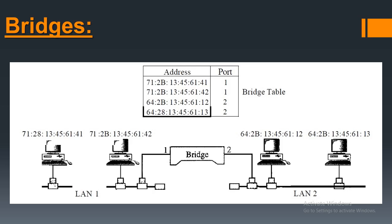The frames destined for addresses like 712B13456142 are to be leaving from port 1. So because of this, the bridge drops the frame. But if a frame for port 1 arrives at port 2, according to the table the frames for port 1 are to be leaving from port 2, so it forwards the signal.